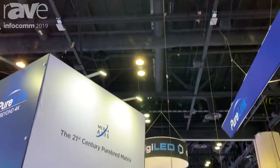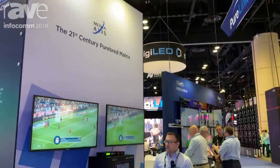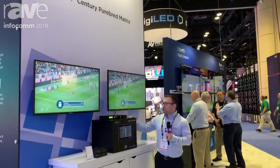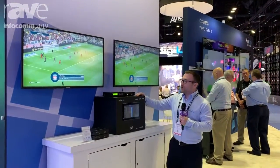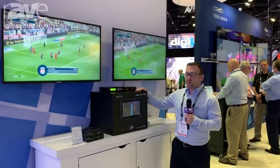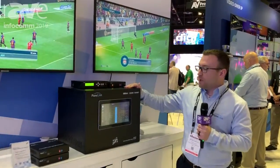Hi, my name is Brian Conforti and I'm a product manager here at PureLink. Today we're going to be showing the Media Access, which is our brand new matrix switching and distribution system.